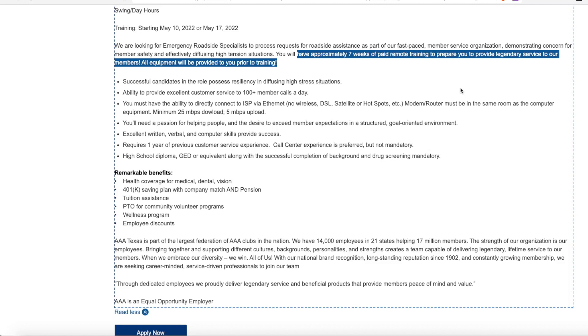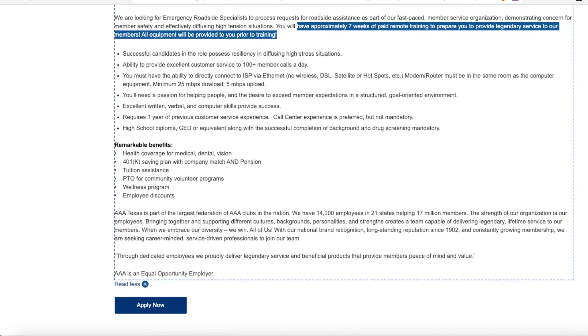They want one year previous customer service experience and it says call center experience is preferred but not mandatory. So your customer service experience can be anything. They do offer full benefit packages with health, dental and vision, 401k plan, tuition assistance, paid time off and employee discounts.